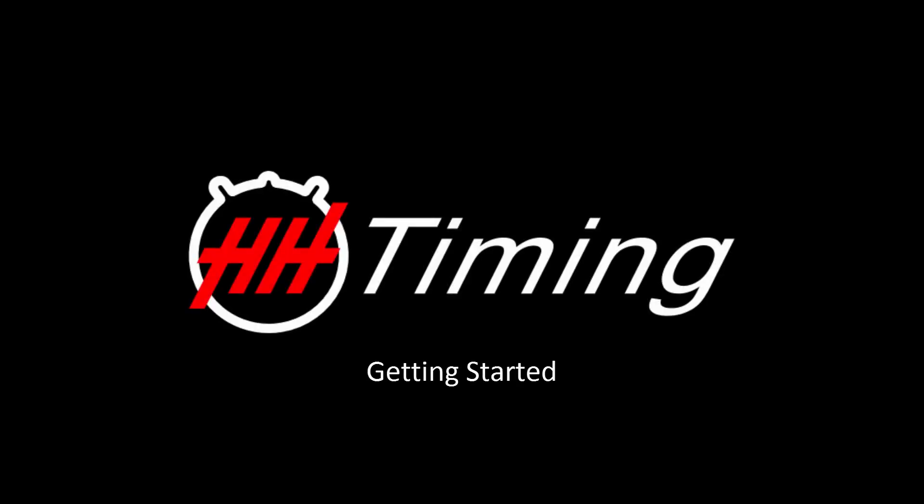In this video, I will give a quick introduction to HHTiming. I will show how to create a new project, import a data file, and create some basic controls.